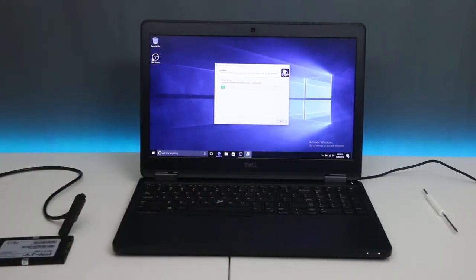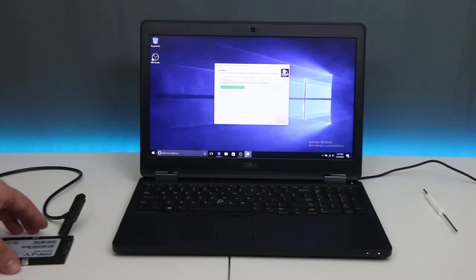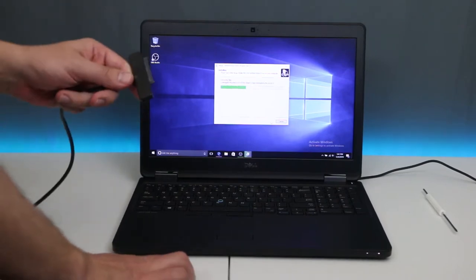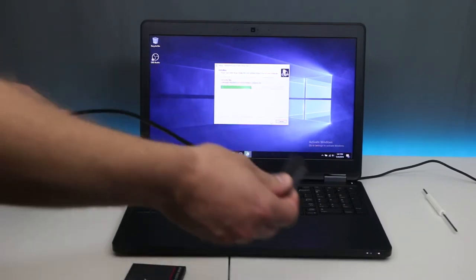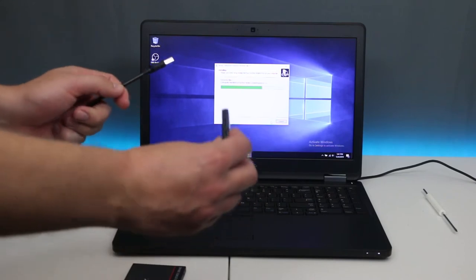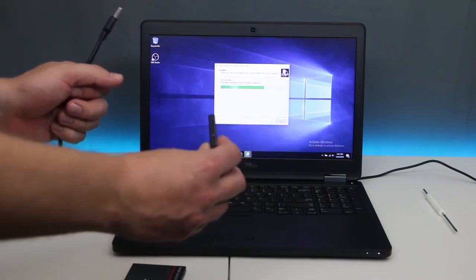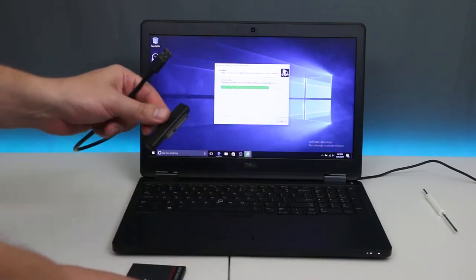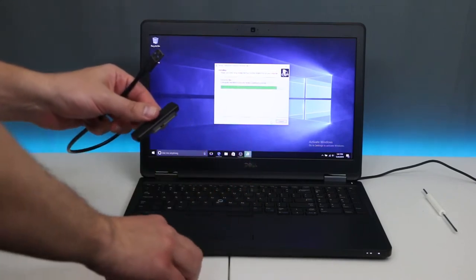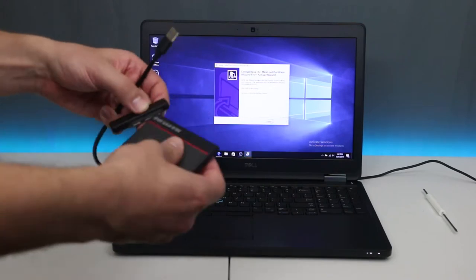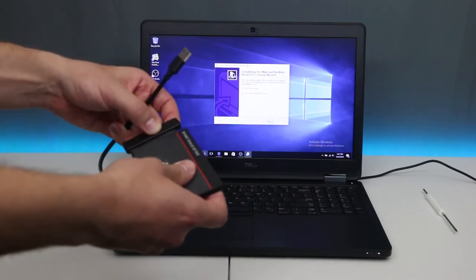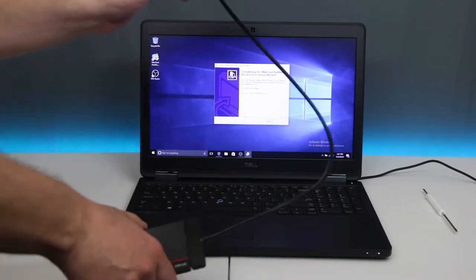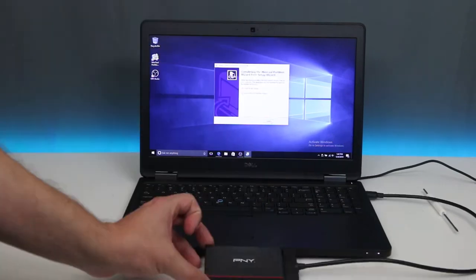Once it's installing, we need to connect the hard drive to the laptop using this kind of cable. This is a USB to SATA adapter, and I'll put a link in the description below. I'm going to connect the hard drive to the laptop.